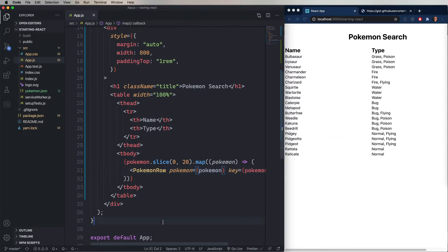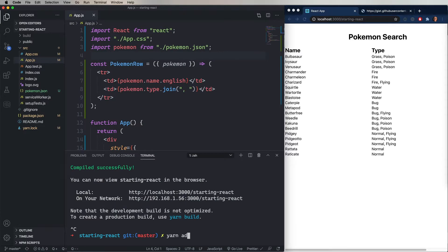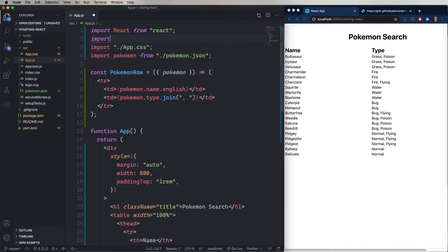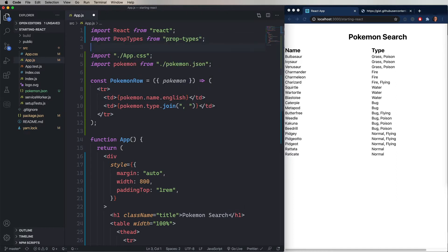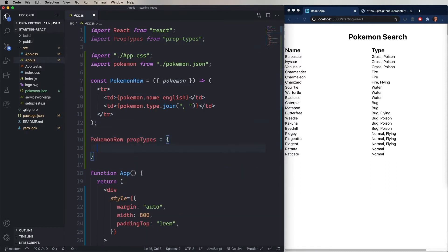But there's something more that we can do to specify a component. We can use what are called prop-types. So what you need to do is do yarn add prop-types. It's a library. And that prop-types library gives you a set of property types. You can then identify each property of your component using those types. So let's import that. And to use that, we're going to do PokemonRow.prop-types and then an object.